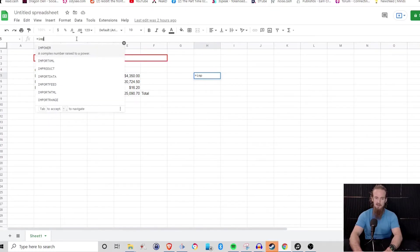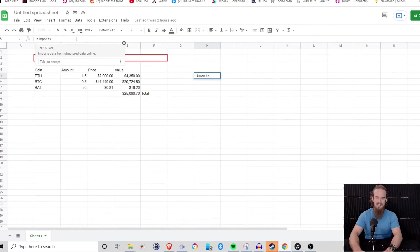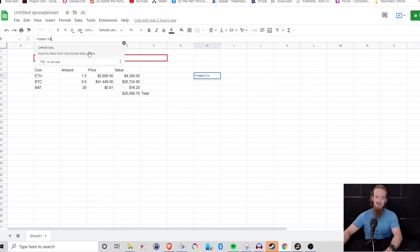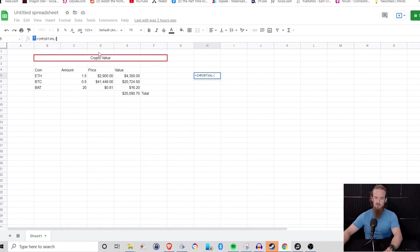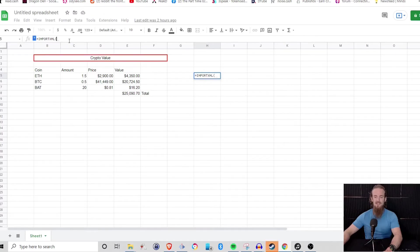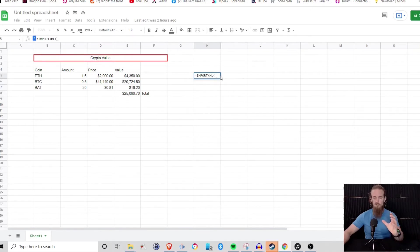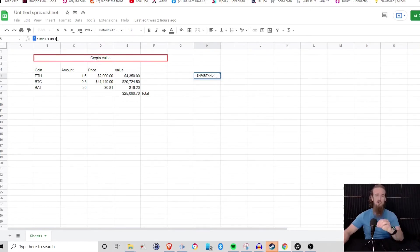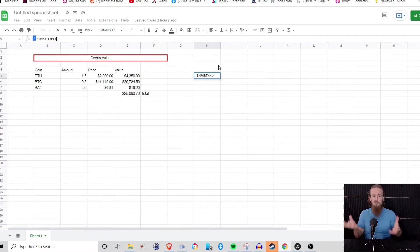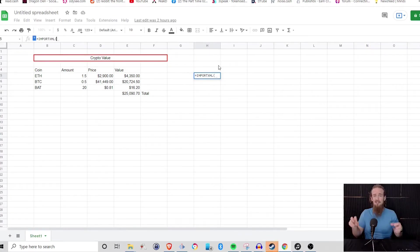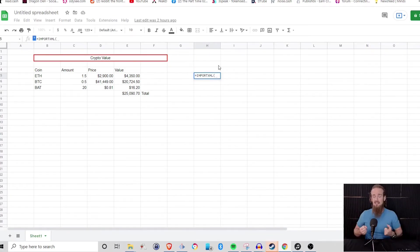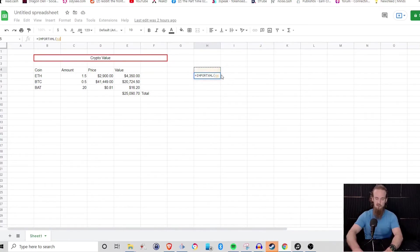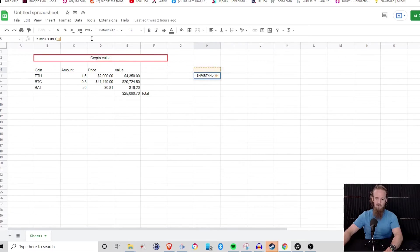What we're going to do is we're going to use an import function. We're going to go to IMPORT, and what we want to import is XML. There's a couple different ways you can import that you can web scrape, but I have found this to be the easiest as well as the most straightforward. So we're going to go to import XML. And when we do that, what we see is that it's going to open those parentheses. We're going to need two arguments to put into this. So the first is the website, where are we going for this information? And then second is what information are we going to be extracting from that website?